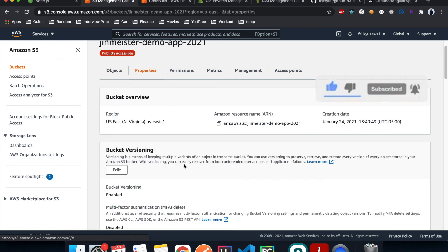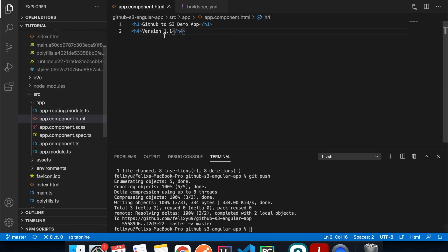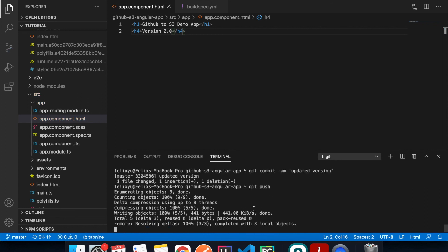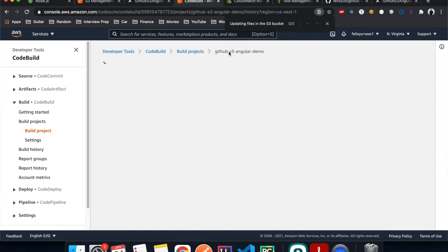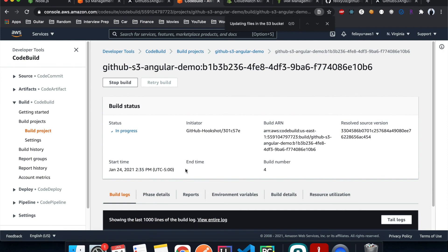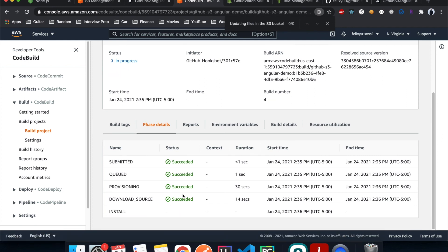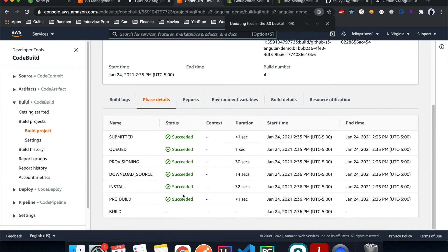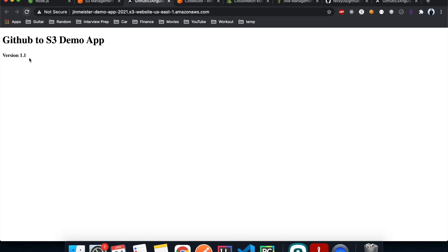Under Properties, scroll down and click the static website URL. We can see our website is live. Now if I change the version number to 2.0, push the change, wait for CodeBuild to finish, go back to the website and hit Refresh — it now shows version 2.0. It's updated automatically.